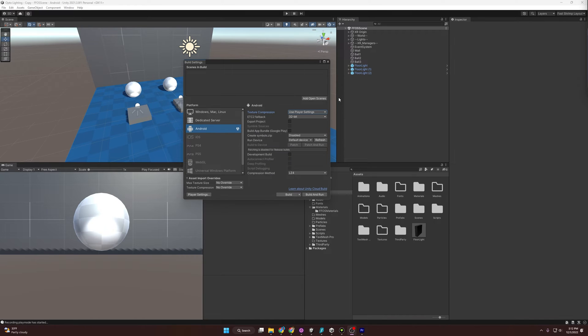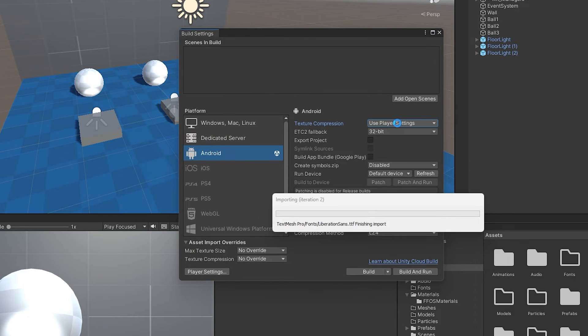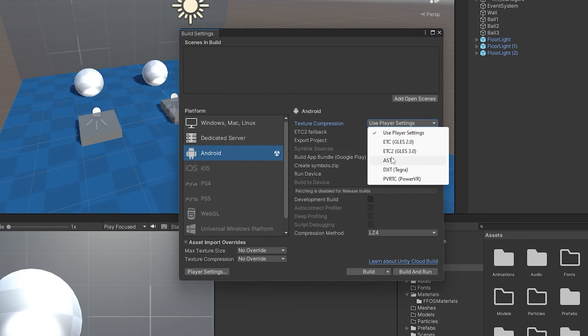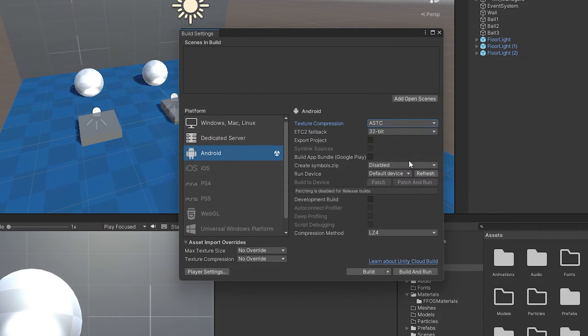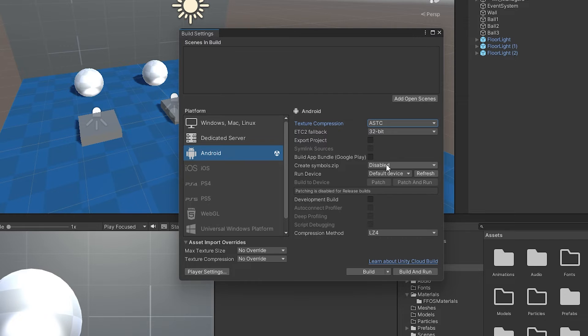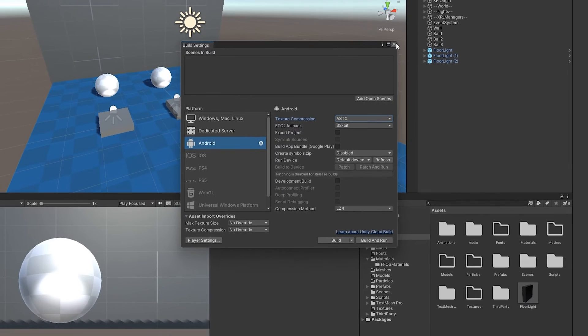We've switched over to the Android platform, but one last thing I want to do is change this texture compression to ASTC. What it stands for is Adaptive Scalable Texture Compression. It's a newer form of compression that covers a wider range of textures, so overall it should reduce our game file size. First optimization done.